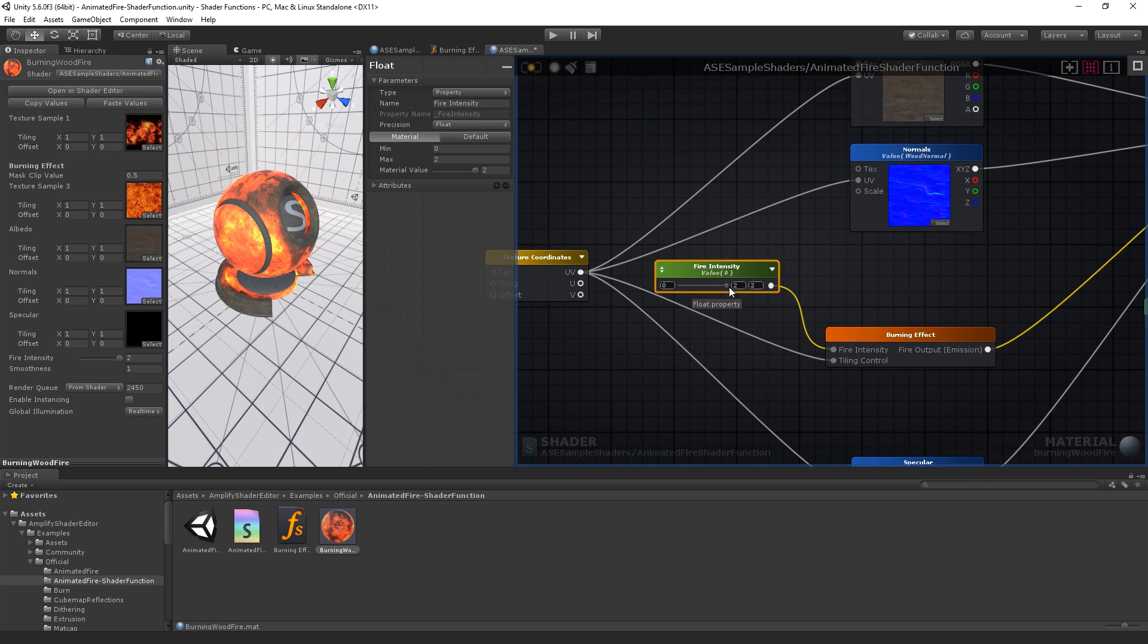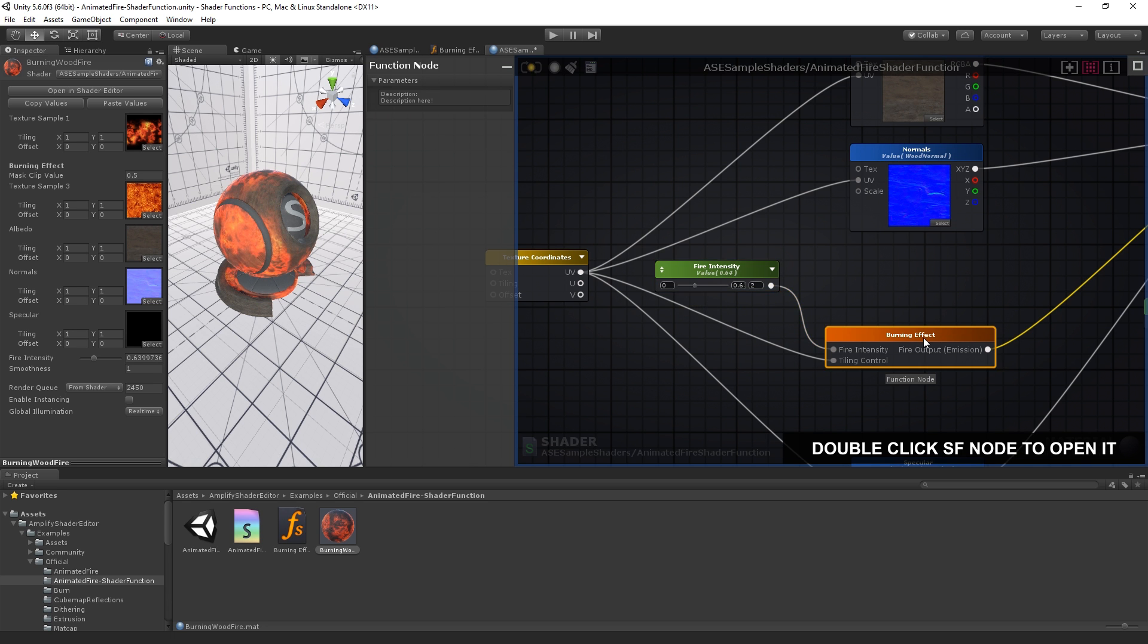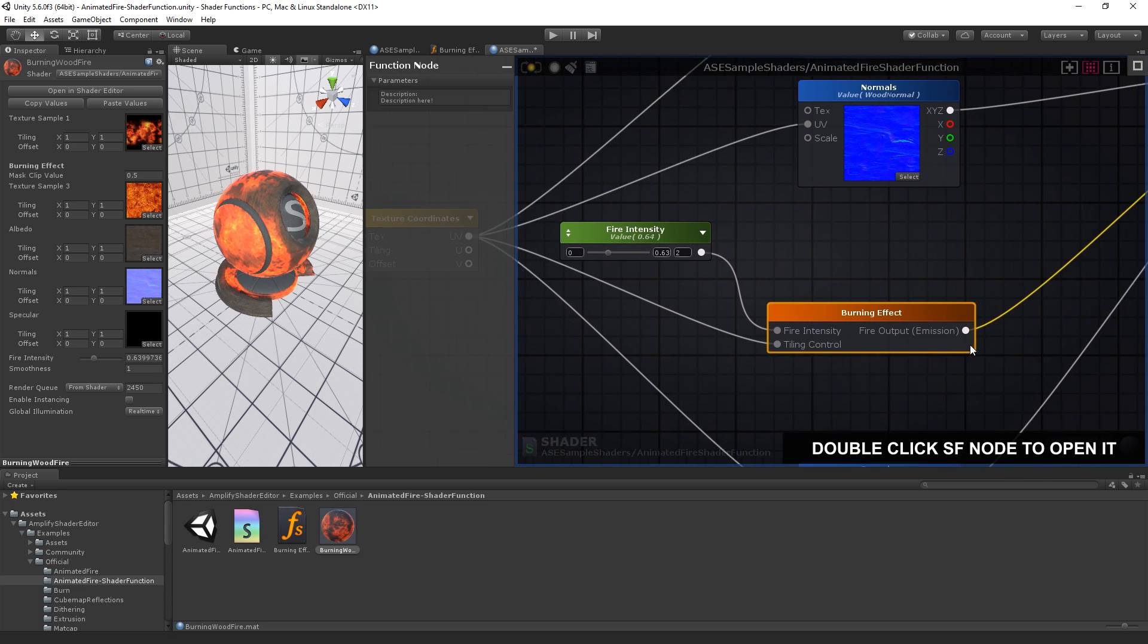As you can see, the effect is now being generated by the code placed in the actual shader function. Let's recap what we built.